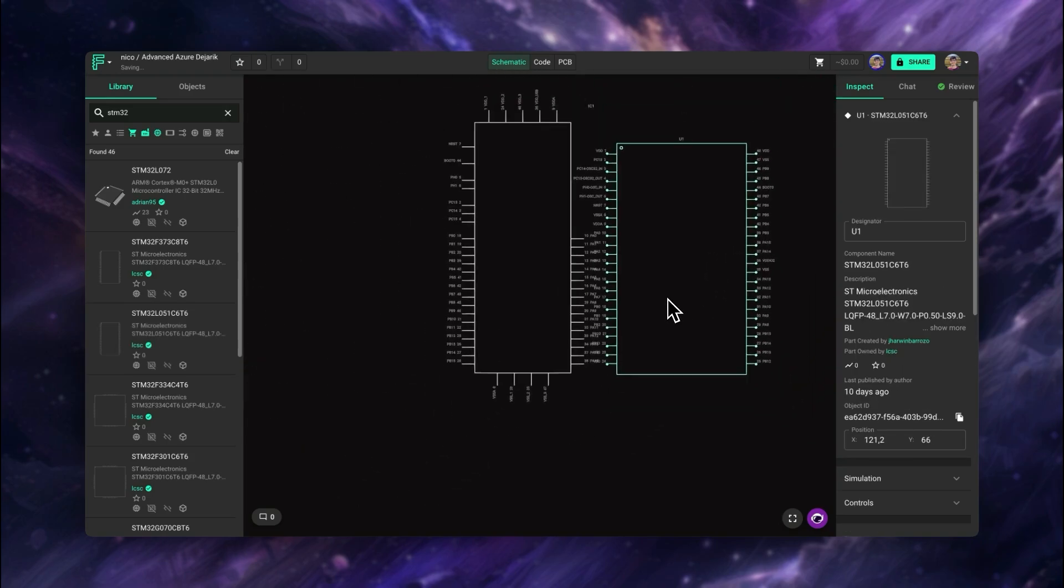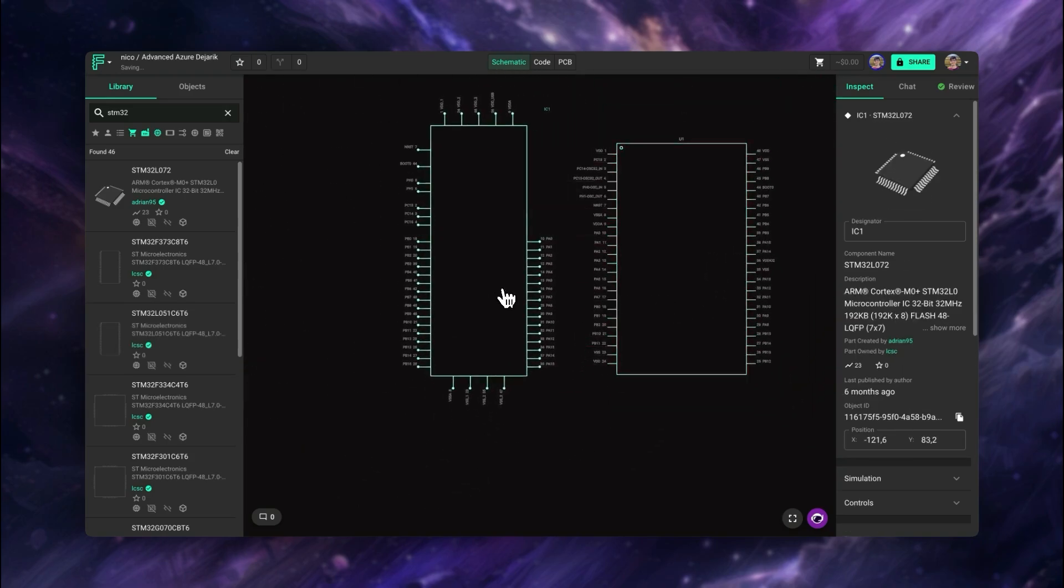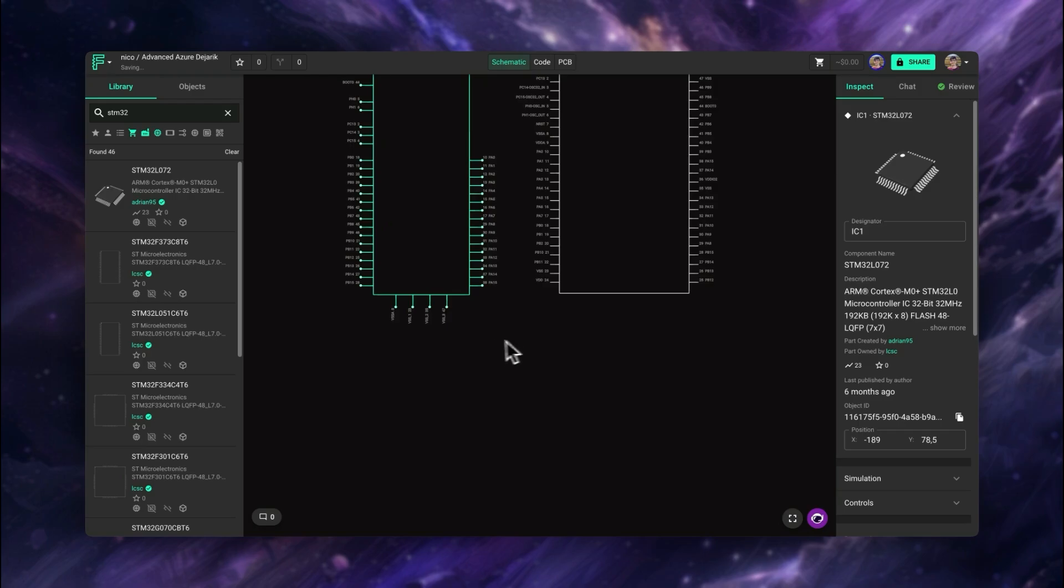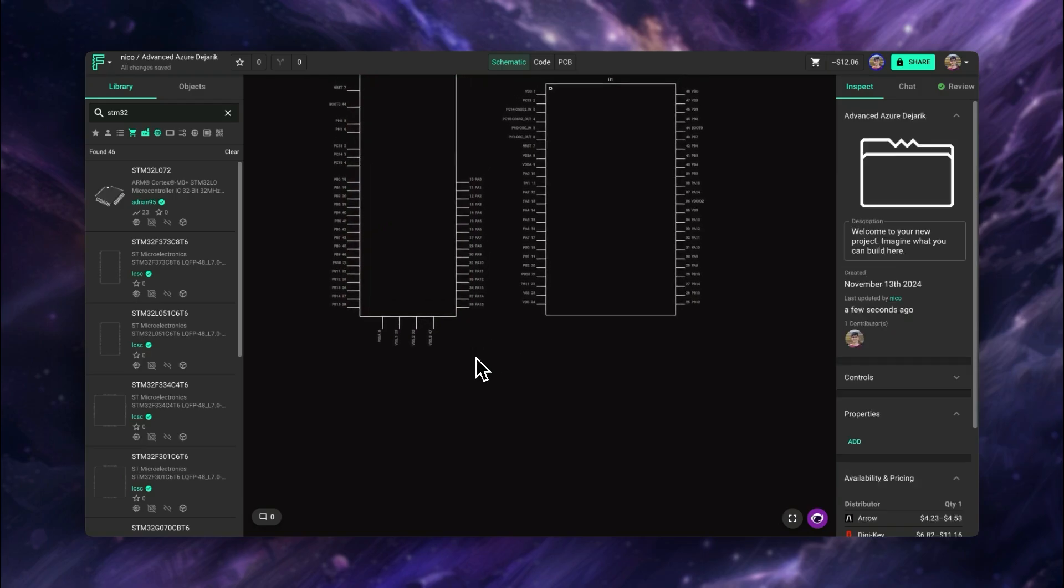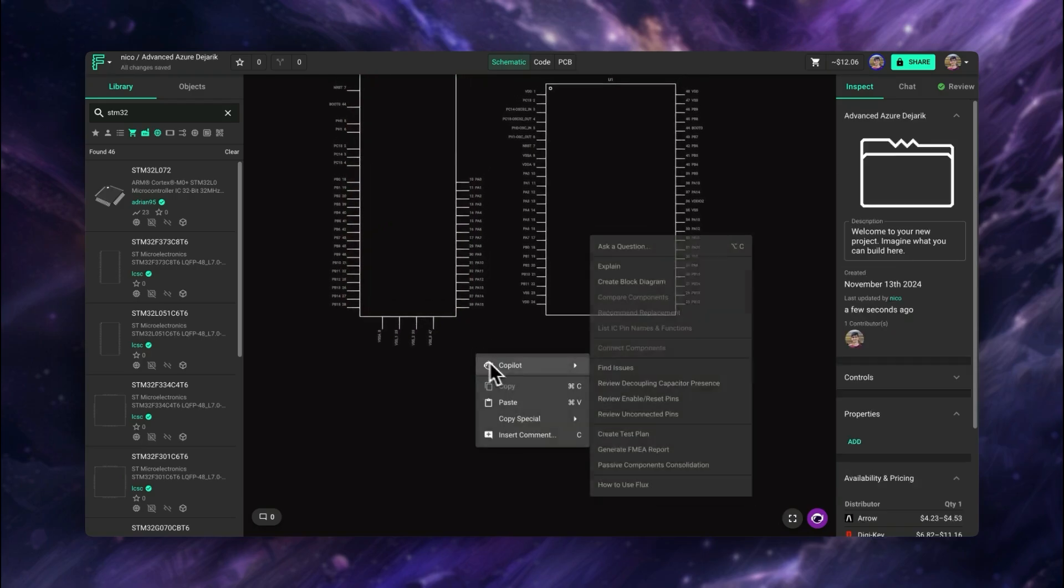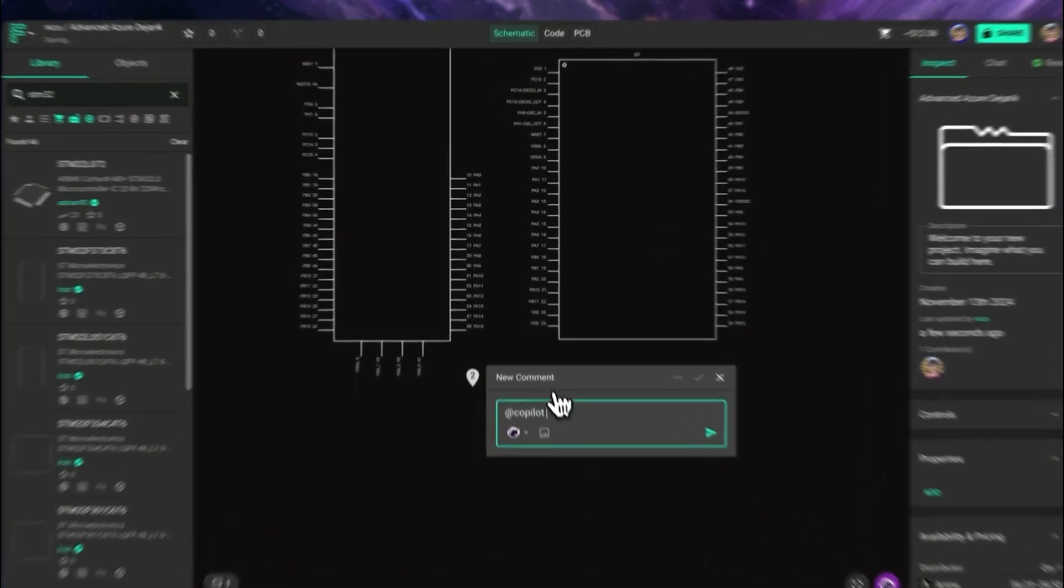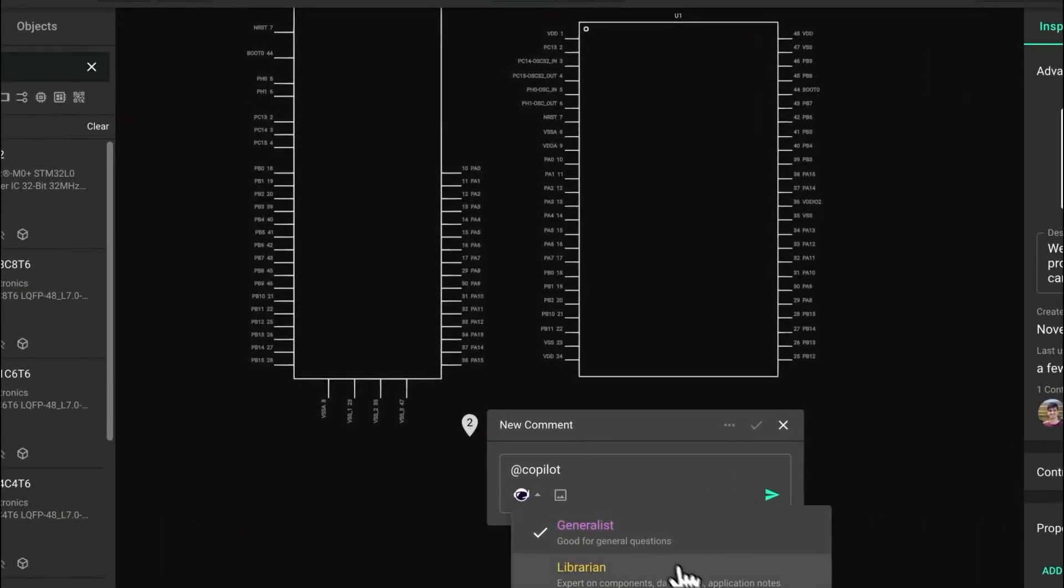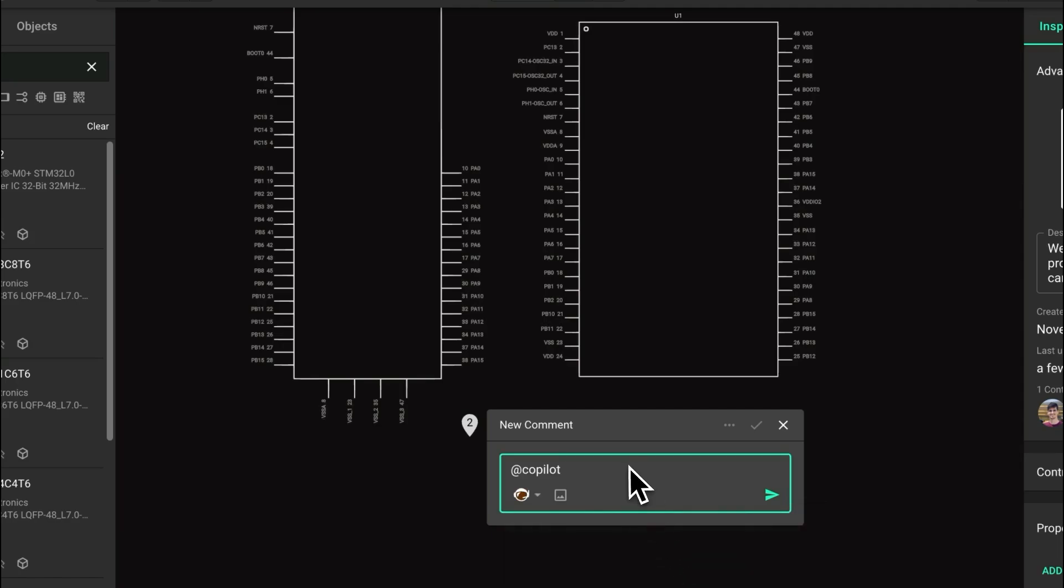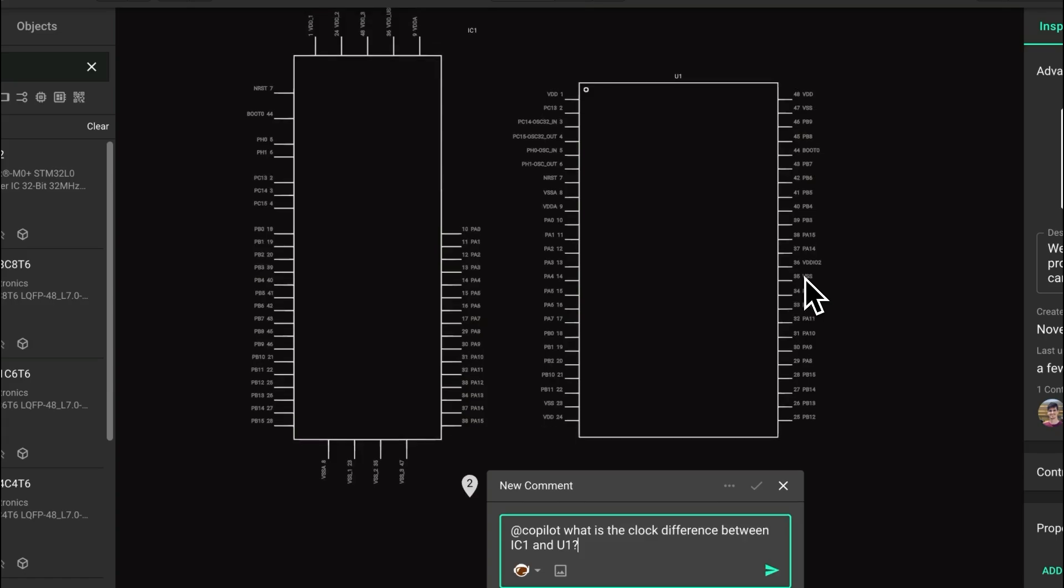To interact with Copilot, we need to simply use the right click and then go to Copilot, ask a question. The most important thing is to select the expert. In this case, as you can see, Copilot can only use the data sheets of those components if it's using the librarian. We're going to leave in the description more information about all the different Copilot experts. In this case, we're going to be asking what the difference is between the clock and U1. These are the two parts that we added to the canvas.